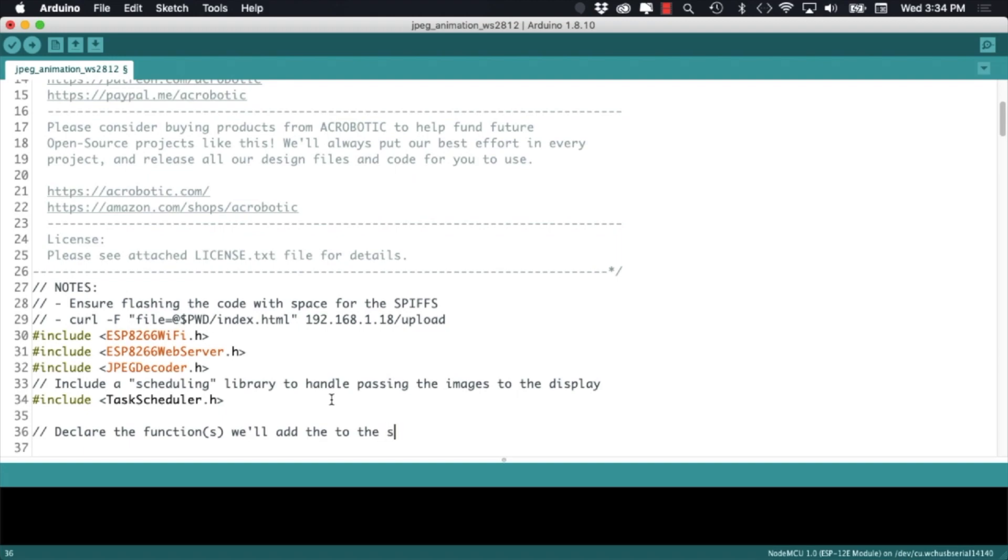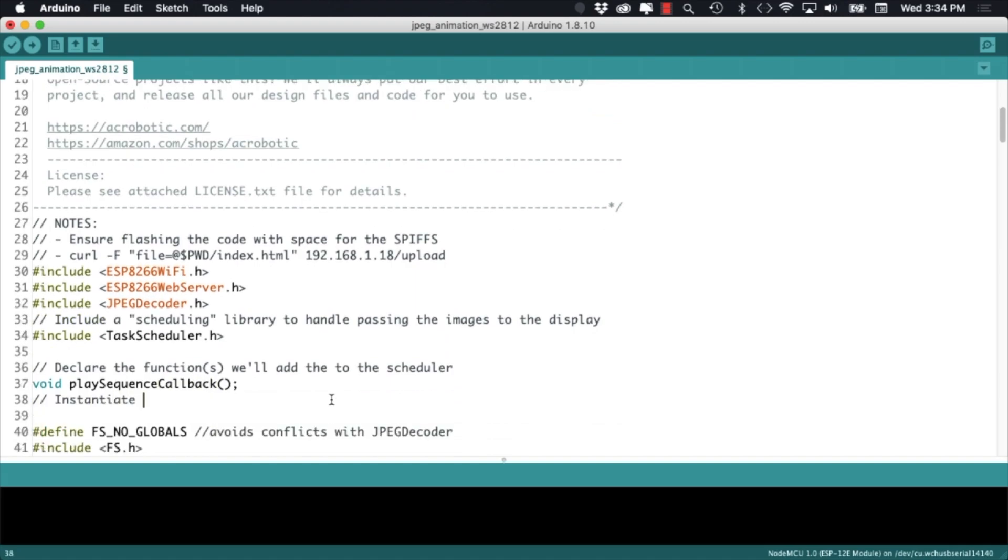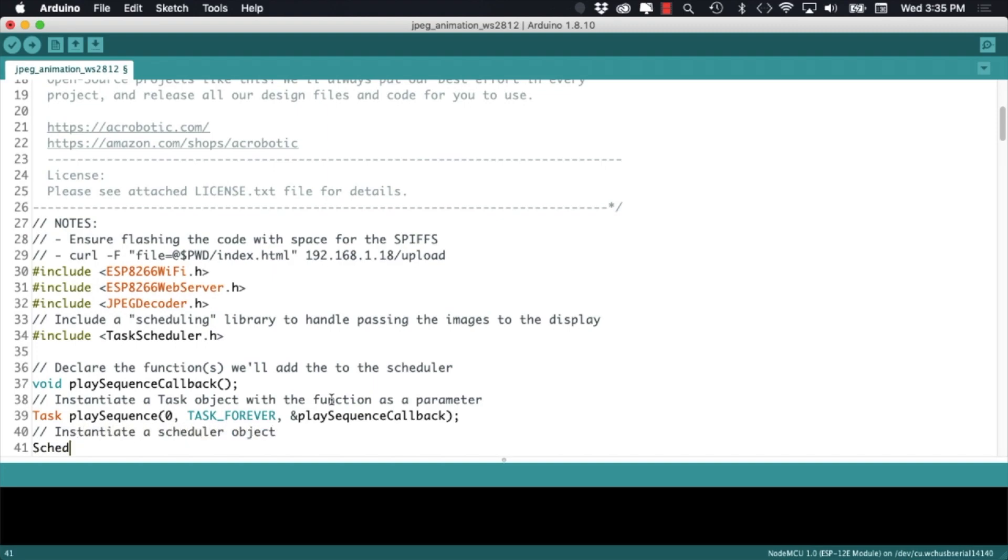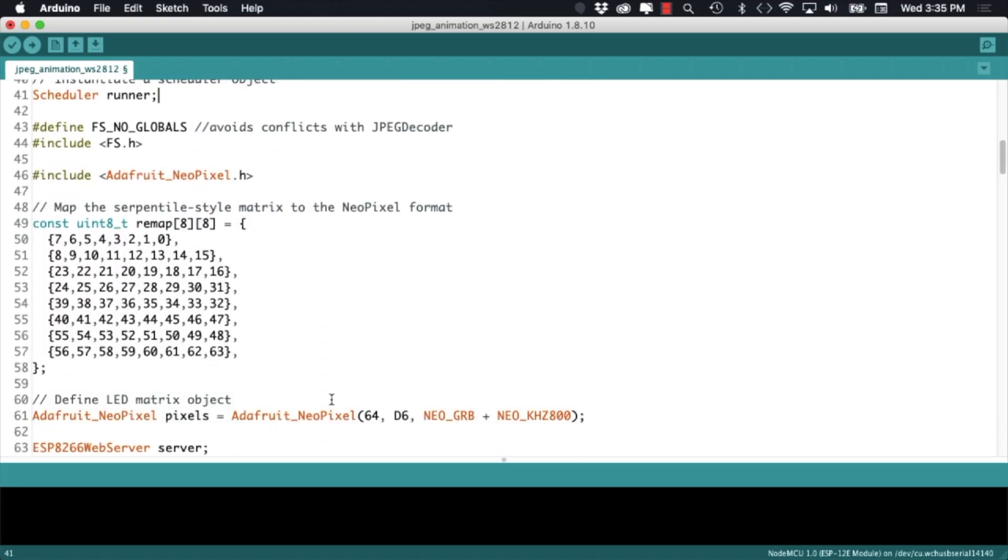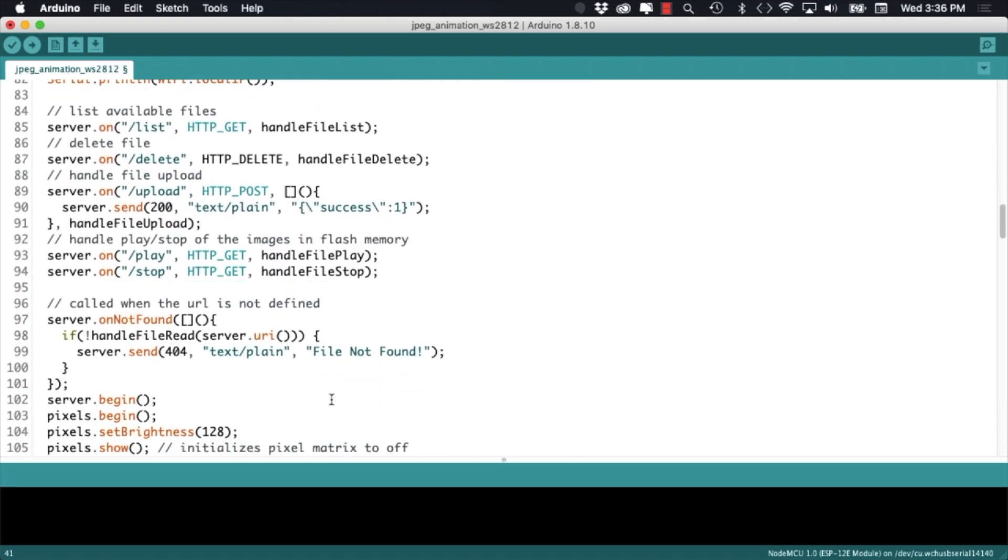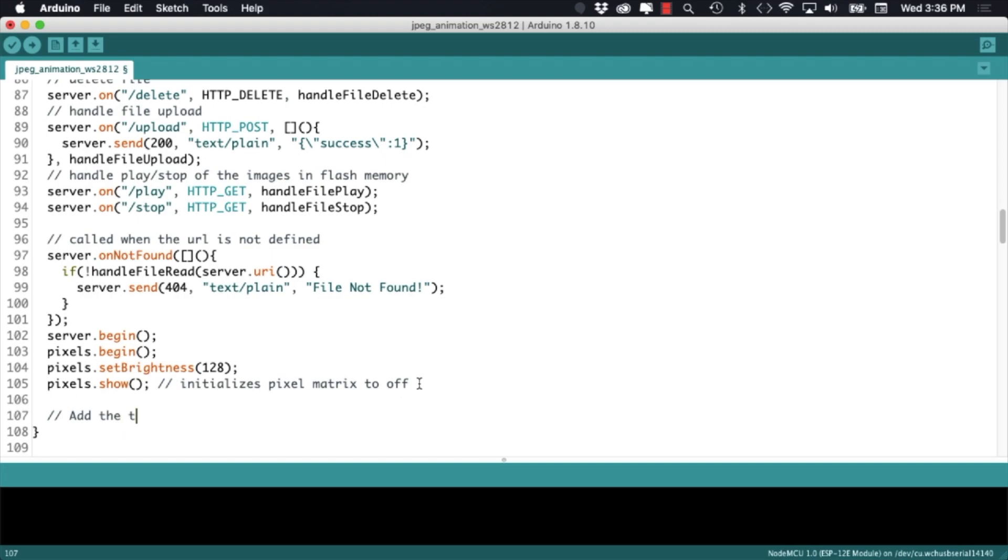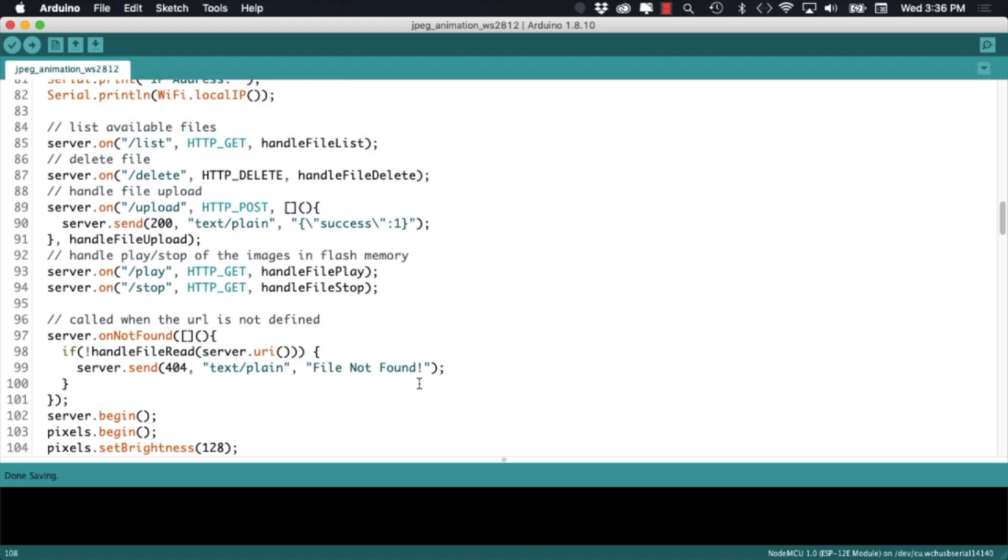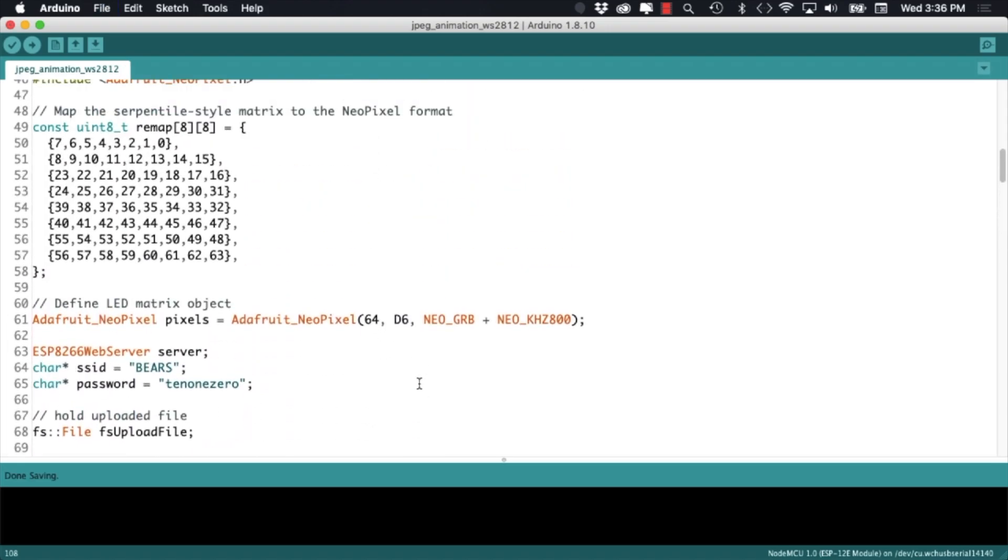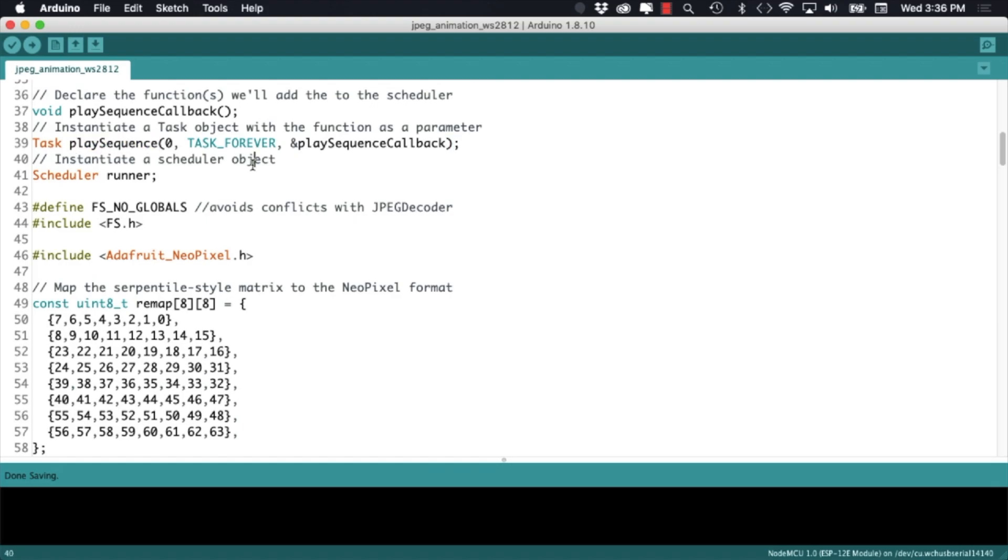First a prototype of the function that we're going to be running for displaying the images, then an instance of the task class that will be scheduled to run inside the loop function of our code. Lastly I'll need a scheduler instance that I'll name runner and that's the actual object that will be running every task that we assign to it. In the setup function we'll assign all the tasks, in this case the playing of the sequence in memory, to the scheduler object.